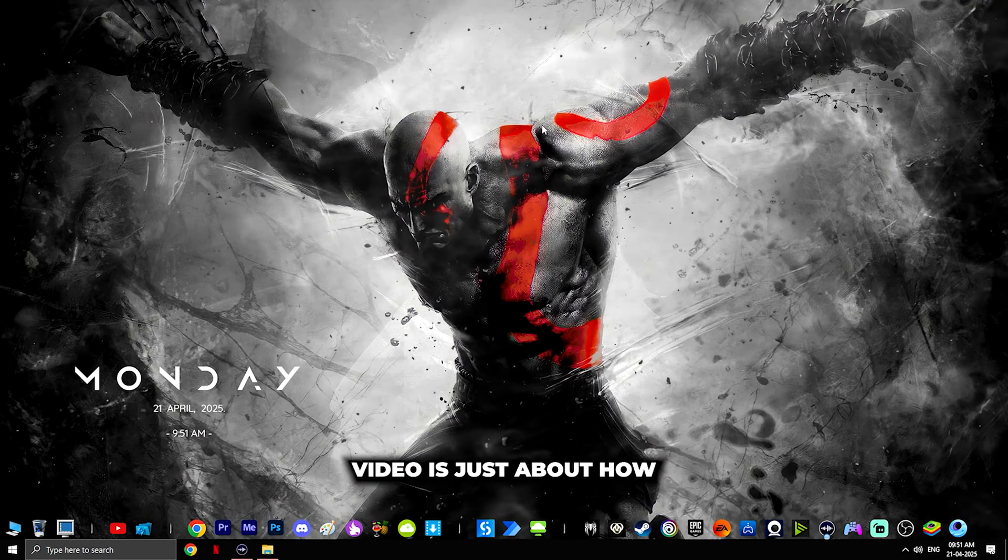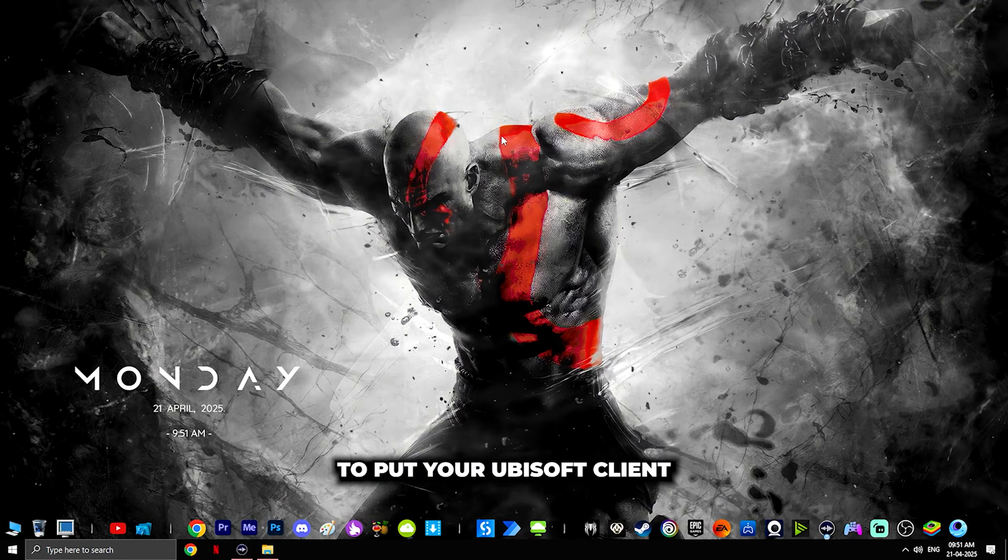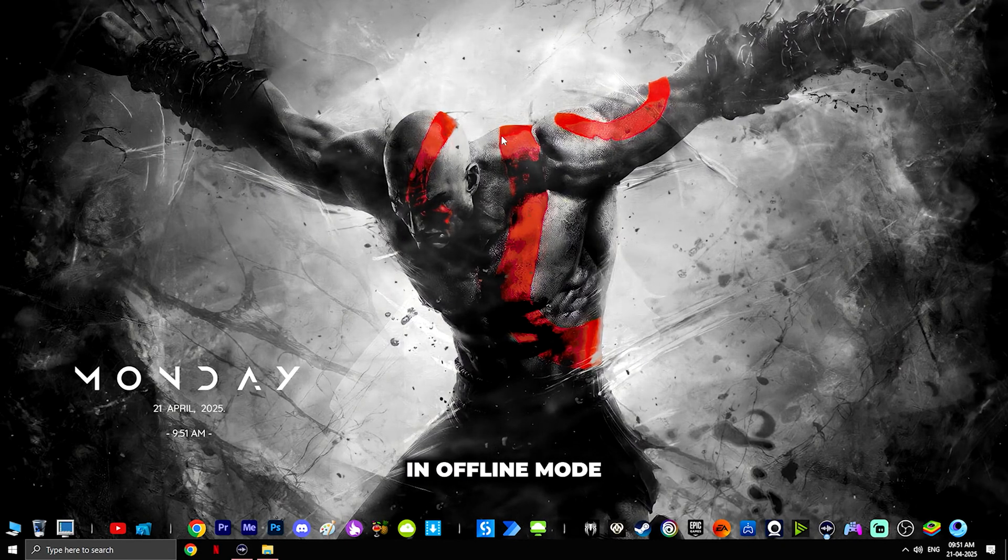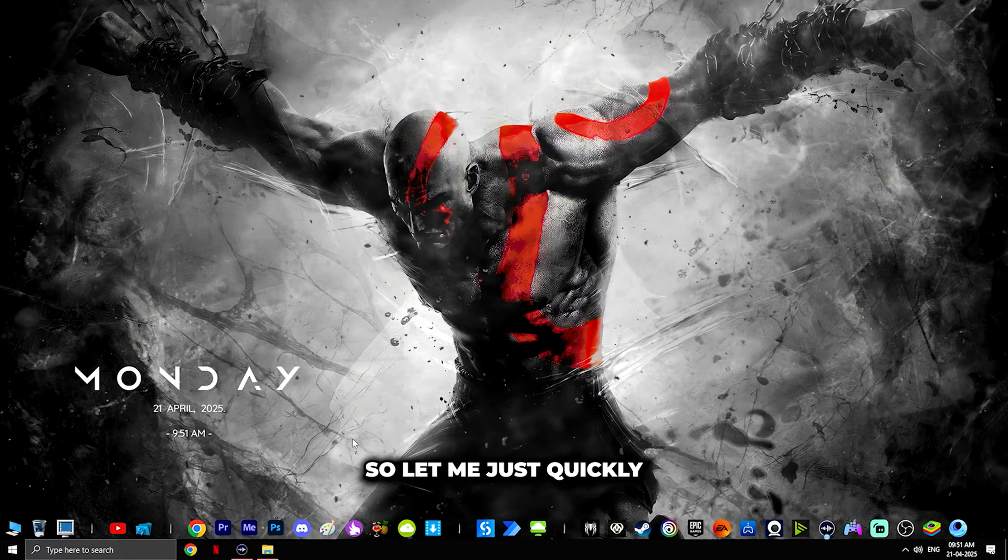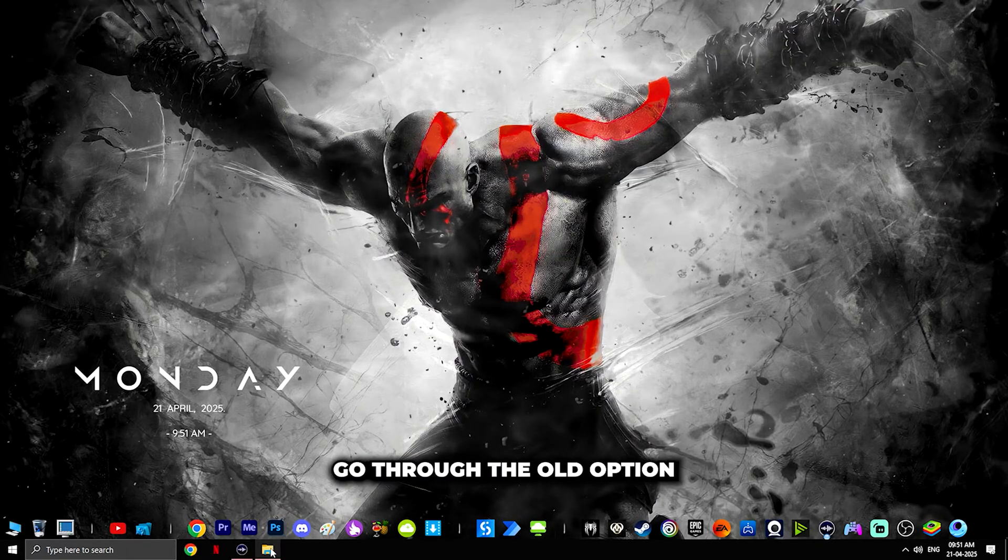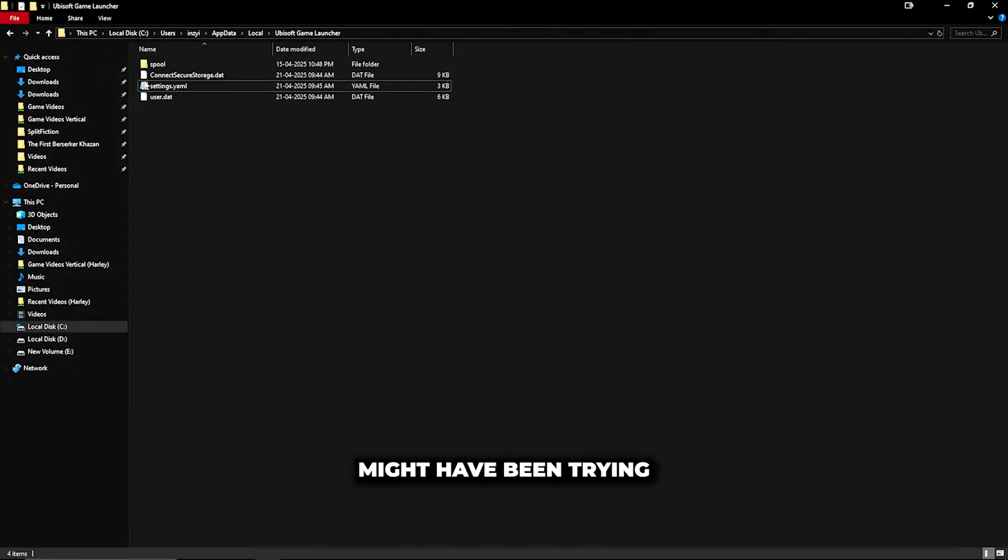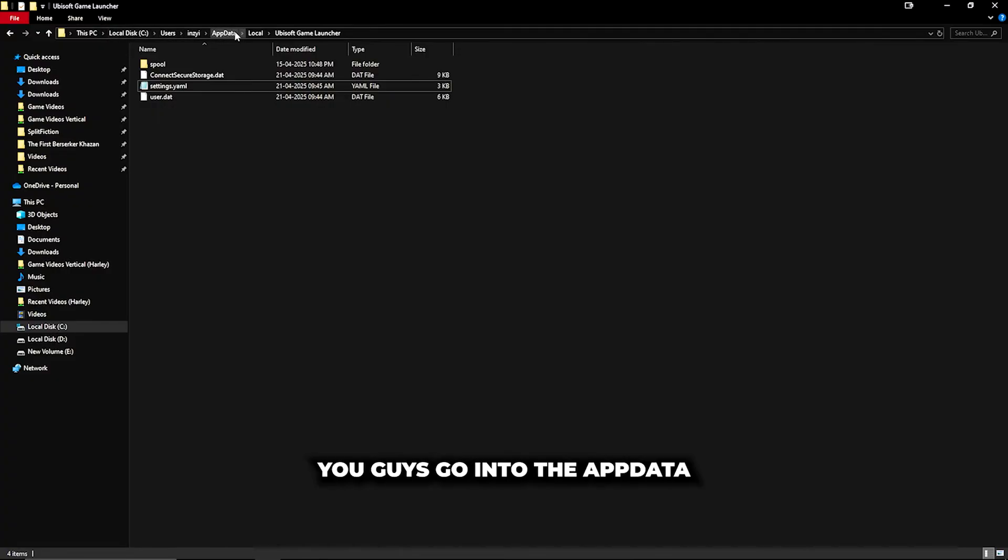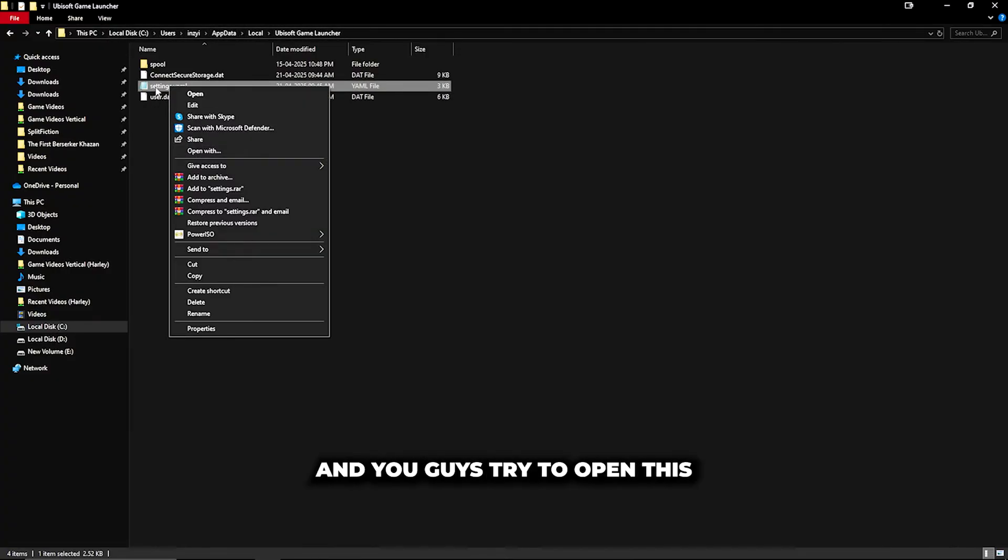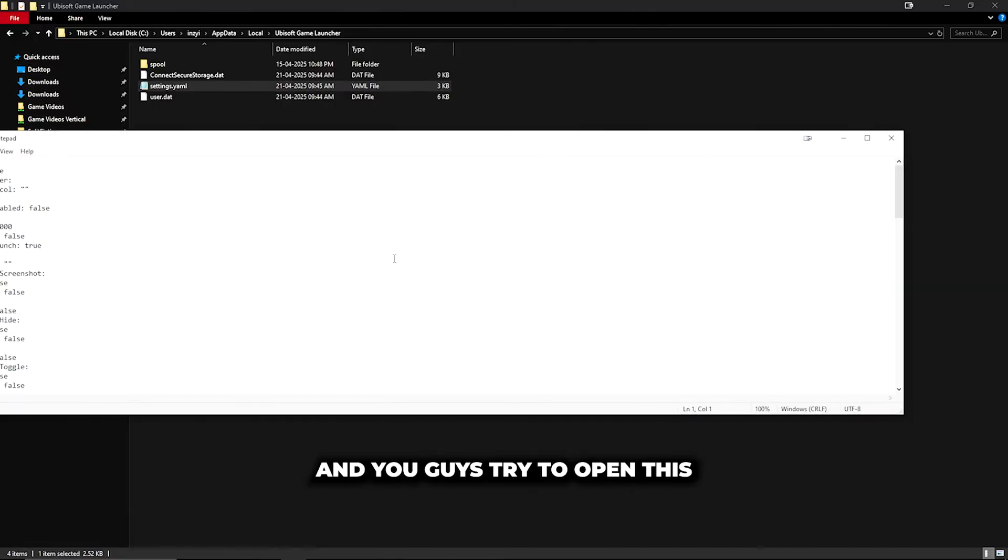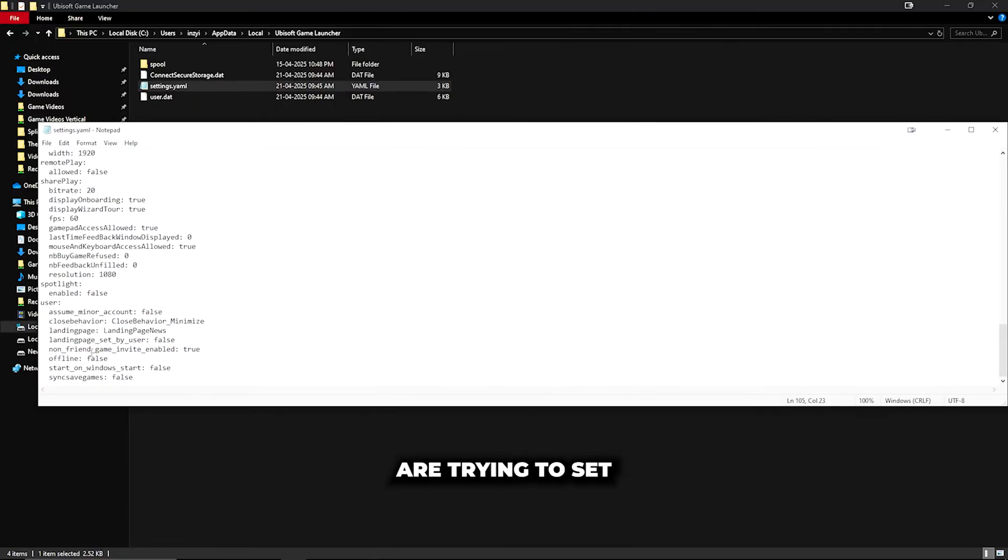Hey hello guys, this video is about how to put your Ubisoft client in offline mode. Let me quickly go through the old option that you might have been trying. You go into AppData Local Ubisoft Launcher and try to open this, probably trying to set offline false to true and put it in read-only.